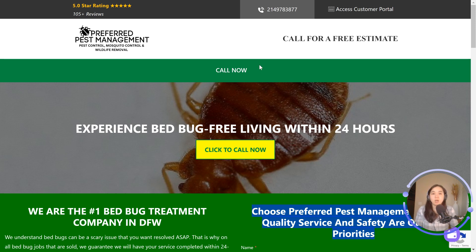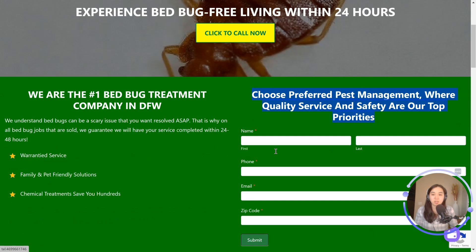Then 'Click to Call Now' — put the phone number there too. I like that you have a contrasting color that really pops out.